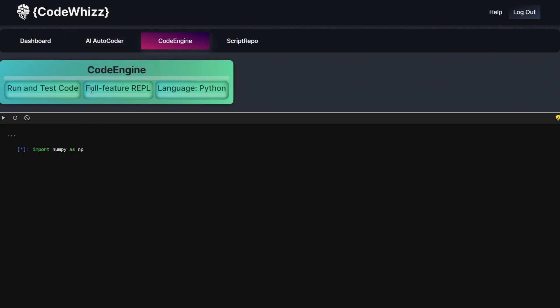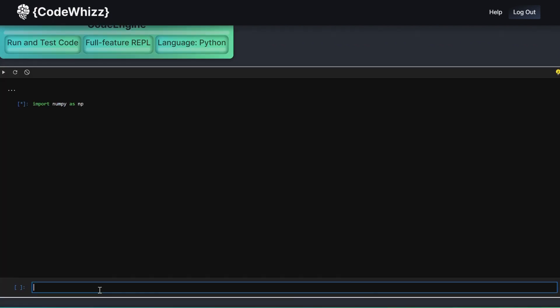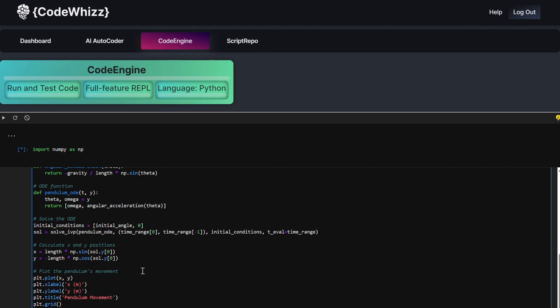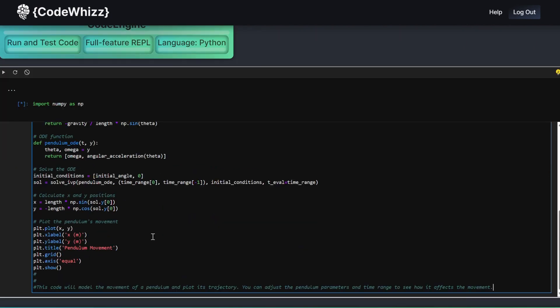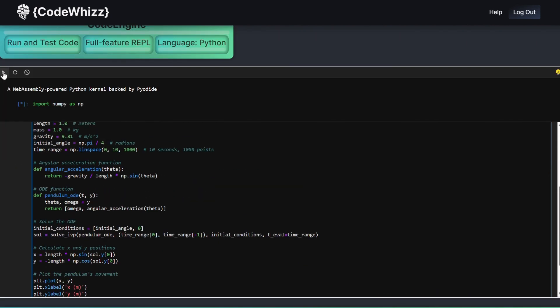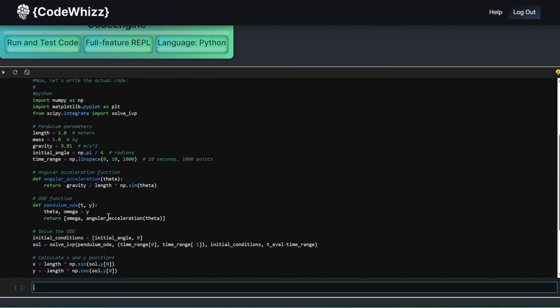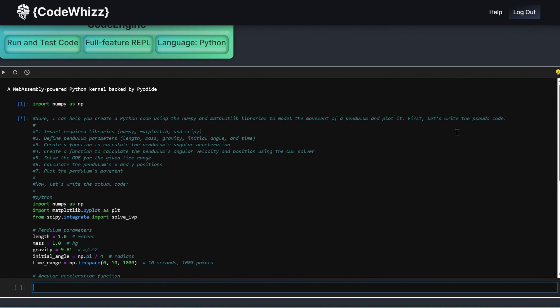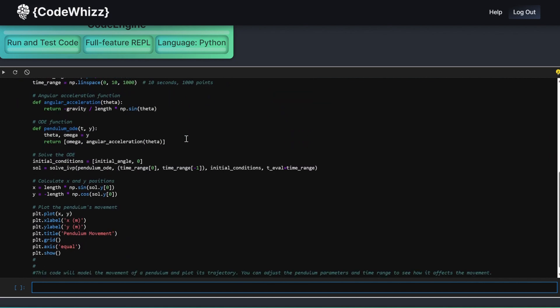Simply paste your code in the input area and hit the Run button. The Code Engine, a fully functional IDE-like REPL, will run the code and generate the output.